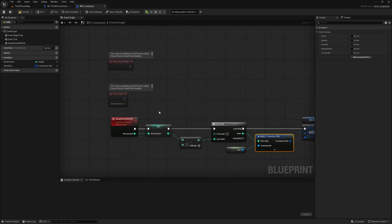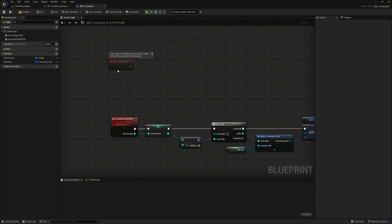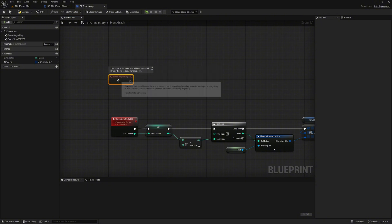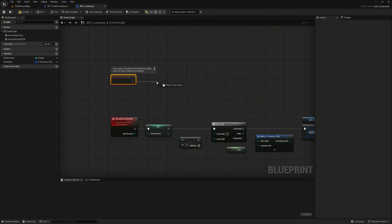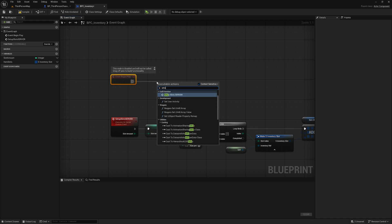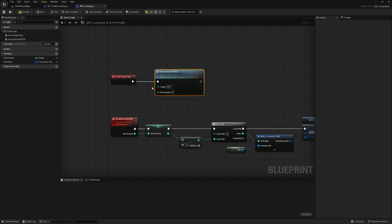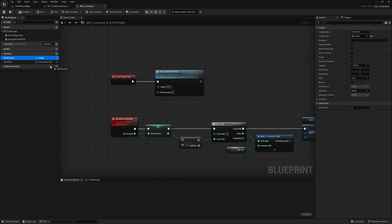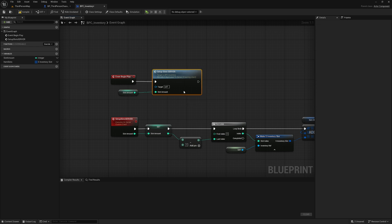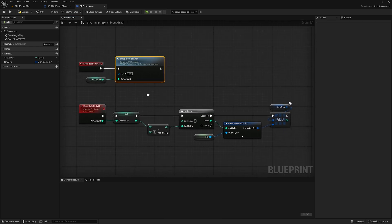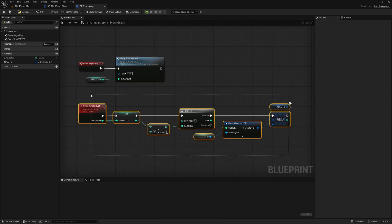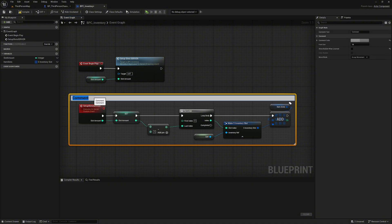We delete the event tick because we don't need it. At event begin play, we call our just-created function: 'set up slots server'. Connect the slot amount. For better organization we create a comment — select all nodes, press the C key, and then type in the name: 'Set up inventory slots on server'.